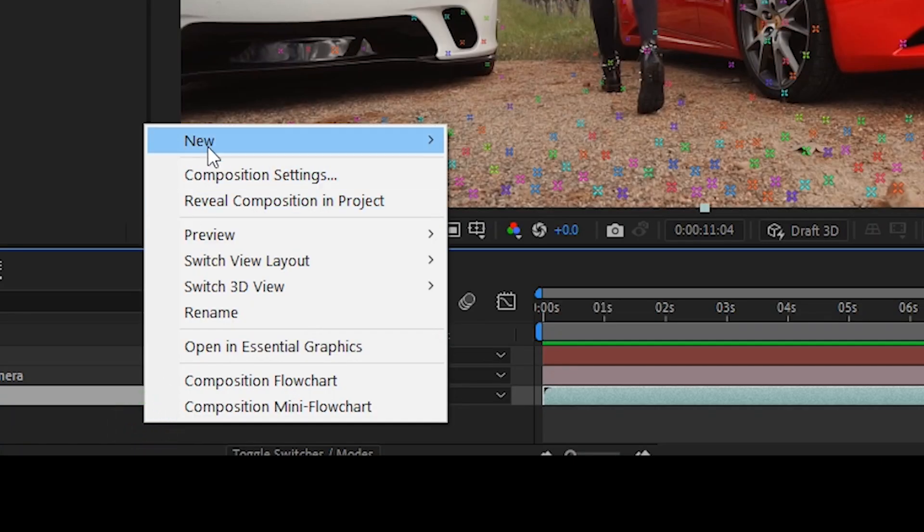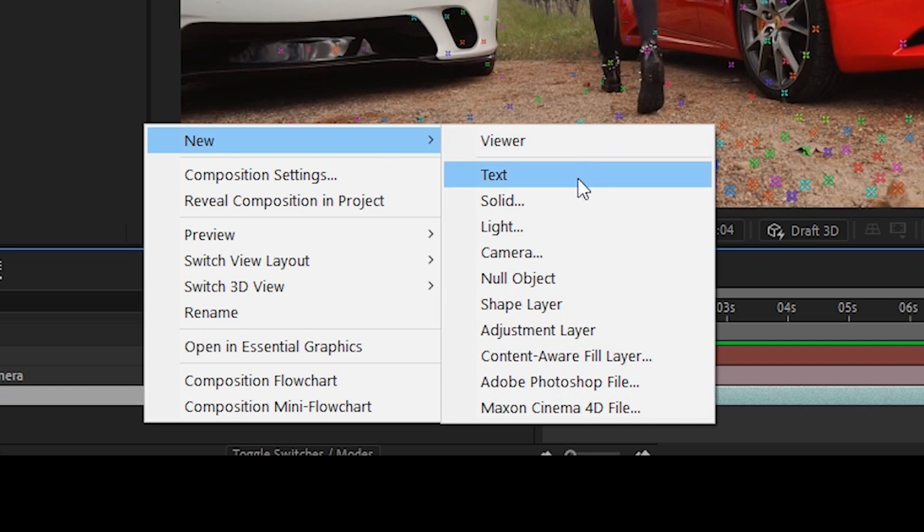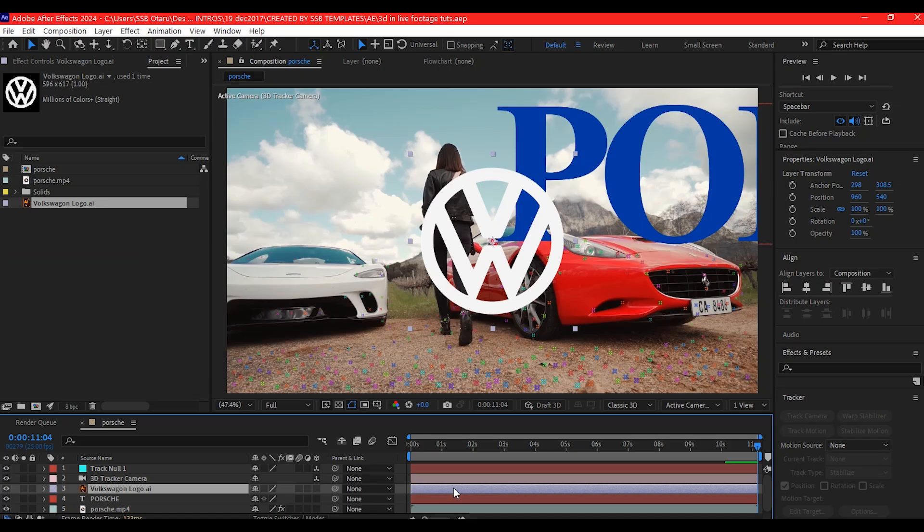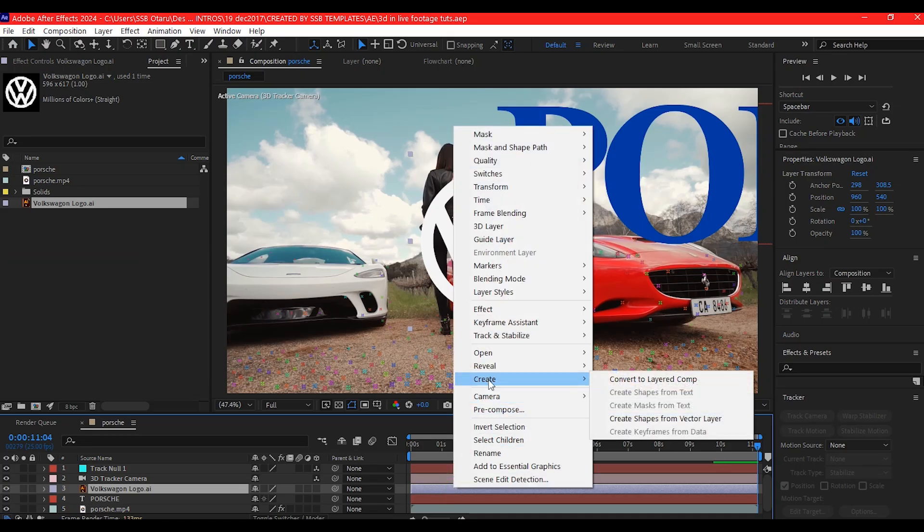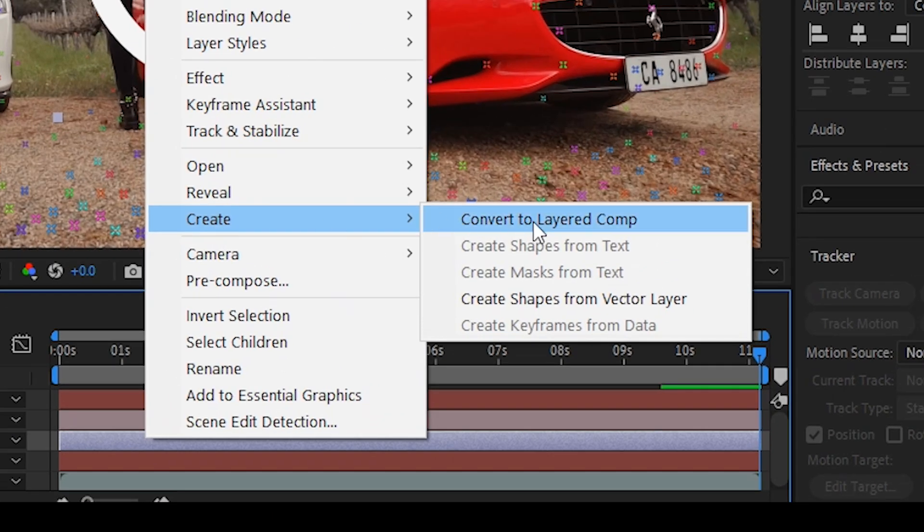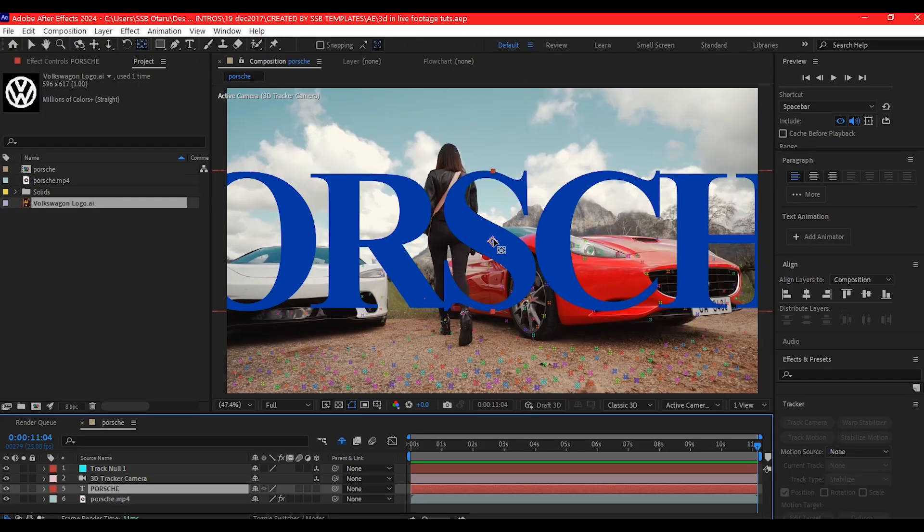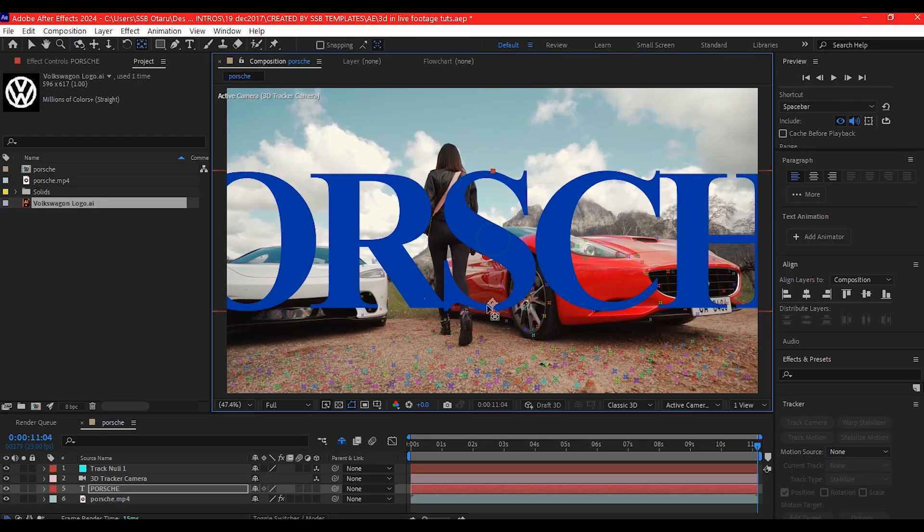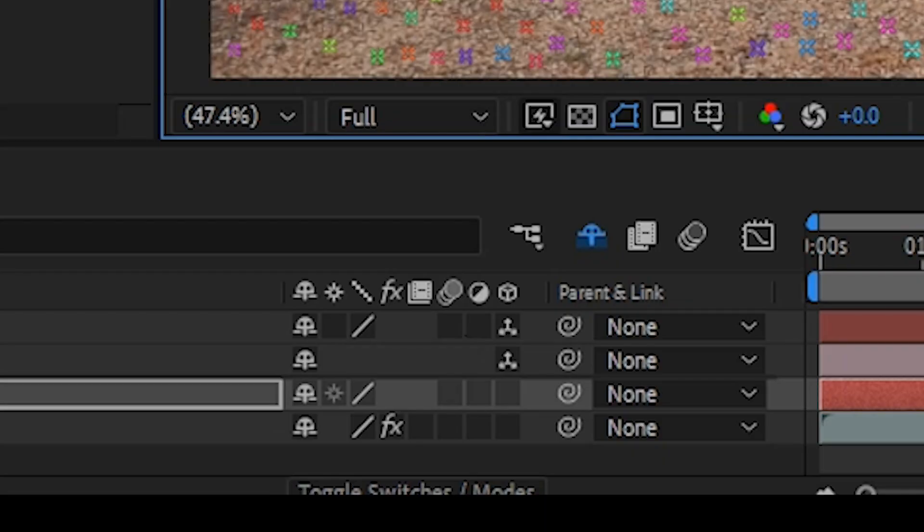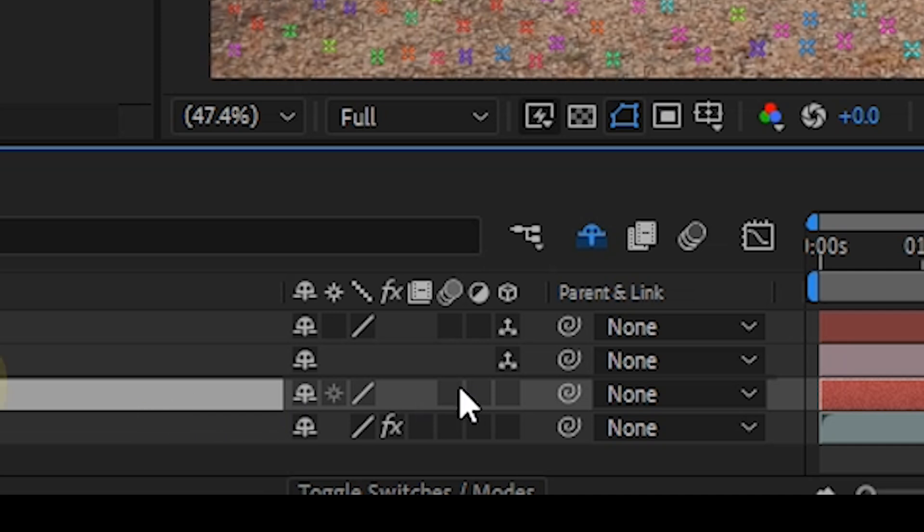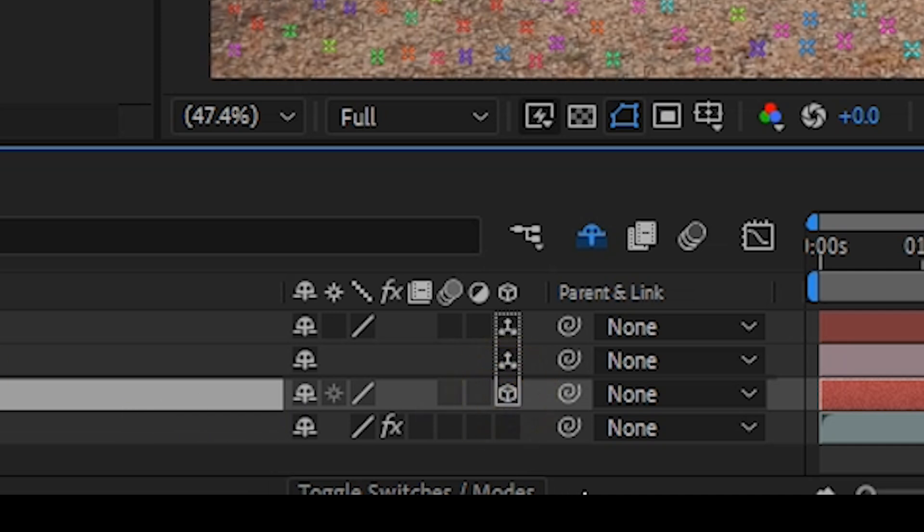Go to Layer, New and add your text or import your logo and then convert it to Shape Layer. Move the anchor point of the text to its bottom, then convert the text layer into a 3D by clicking on this cube icon next to the layer on the timeline.